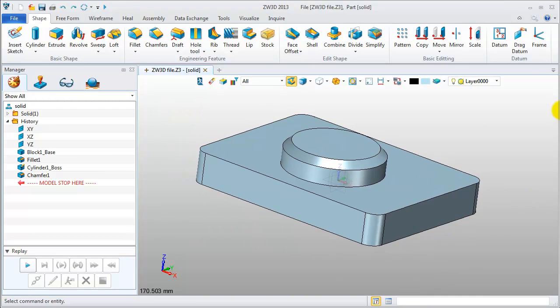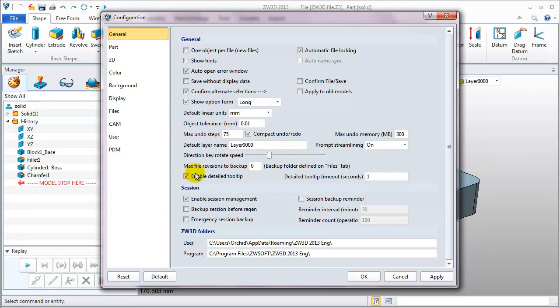OK, let's see the configuration. On the configuration table, designers can set different parameters according to their habits.